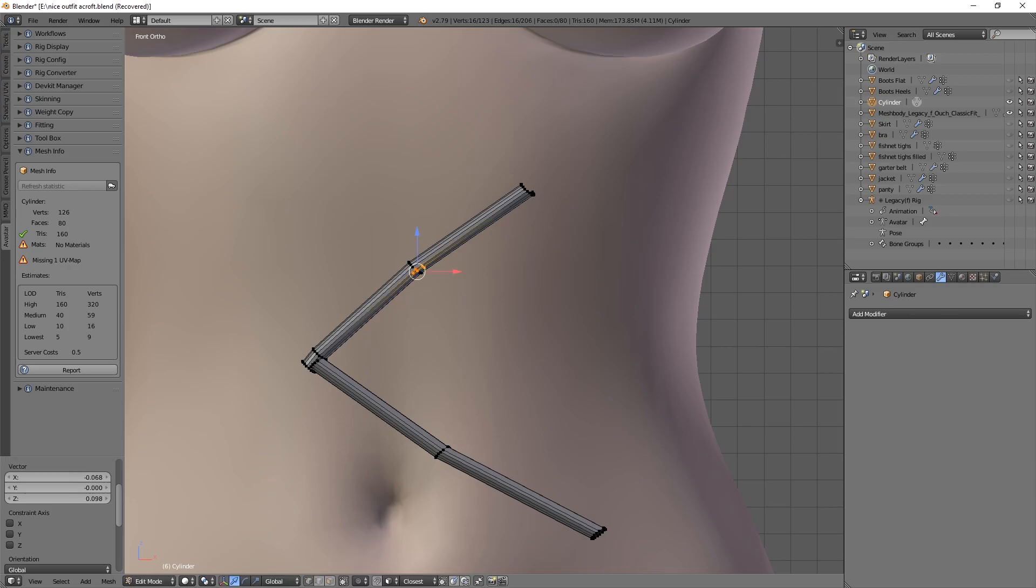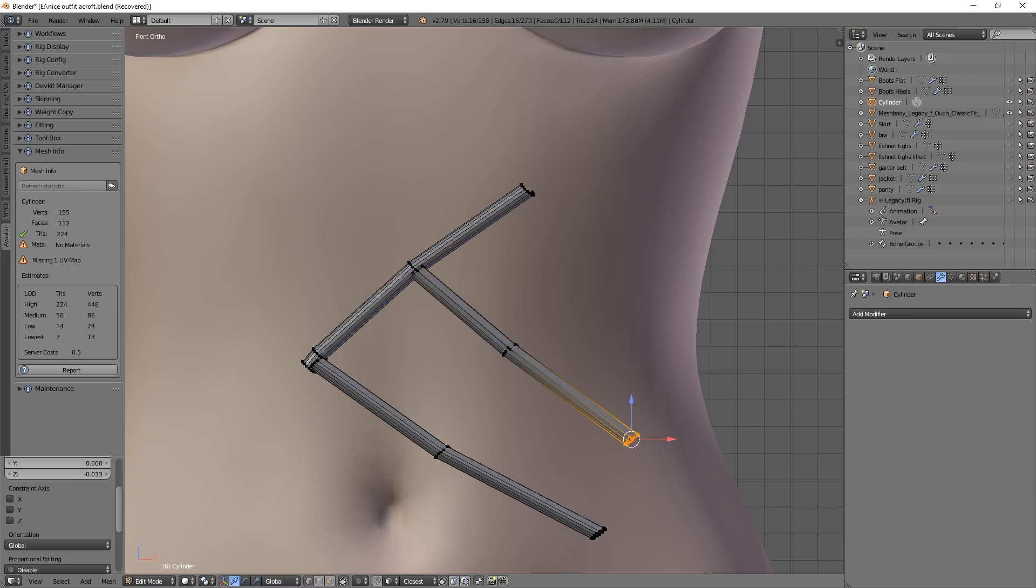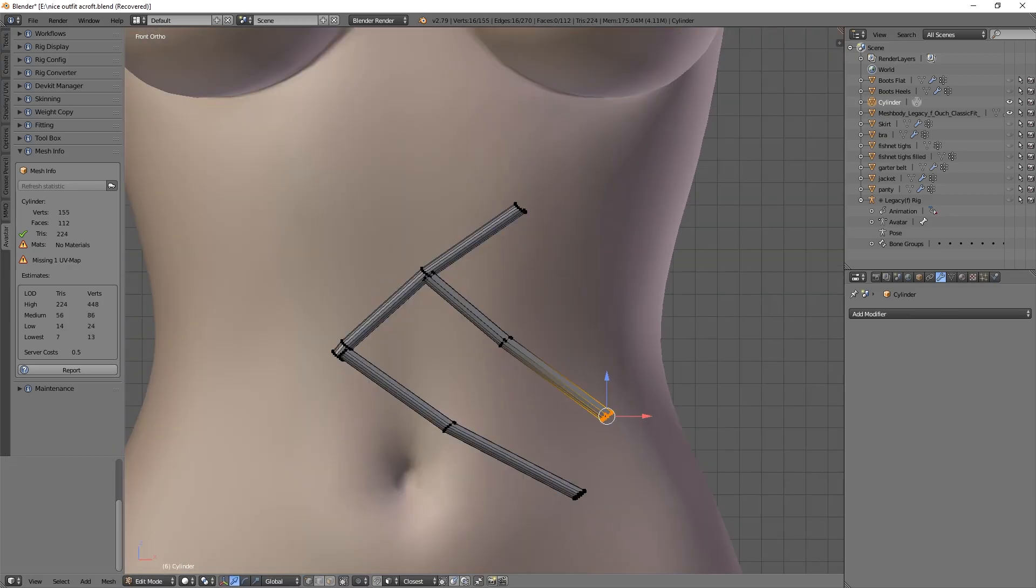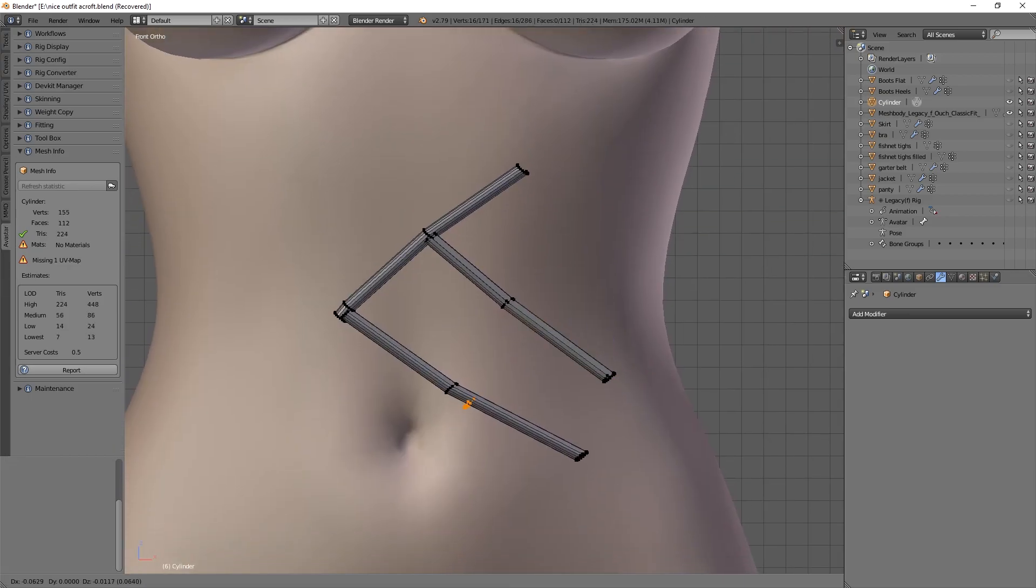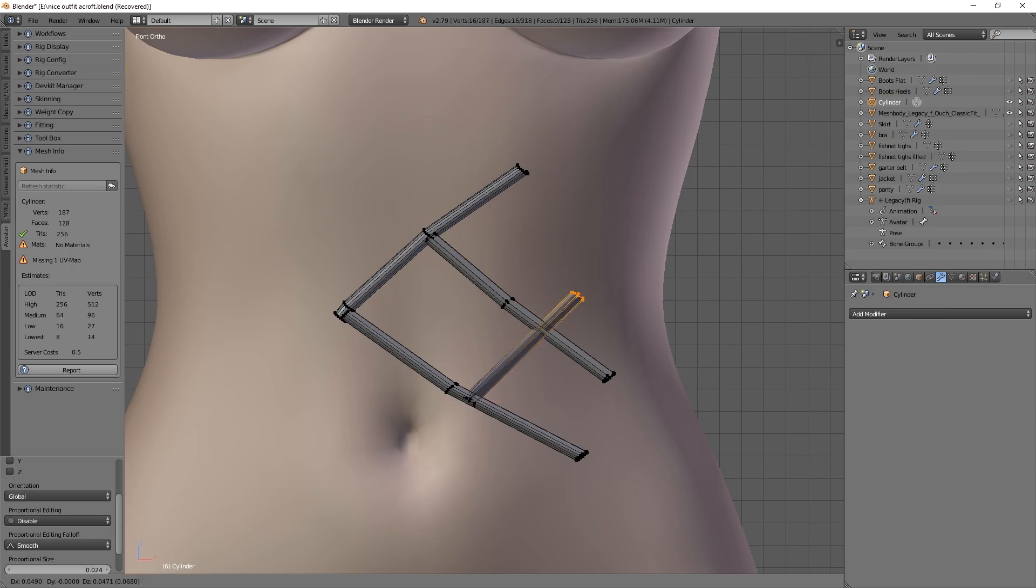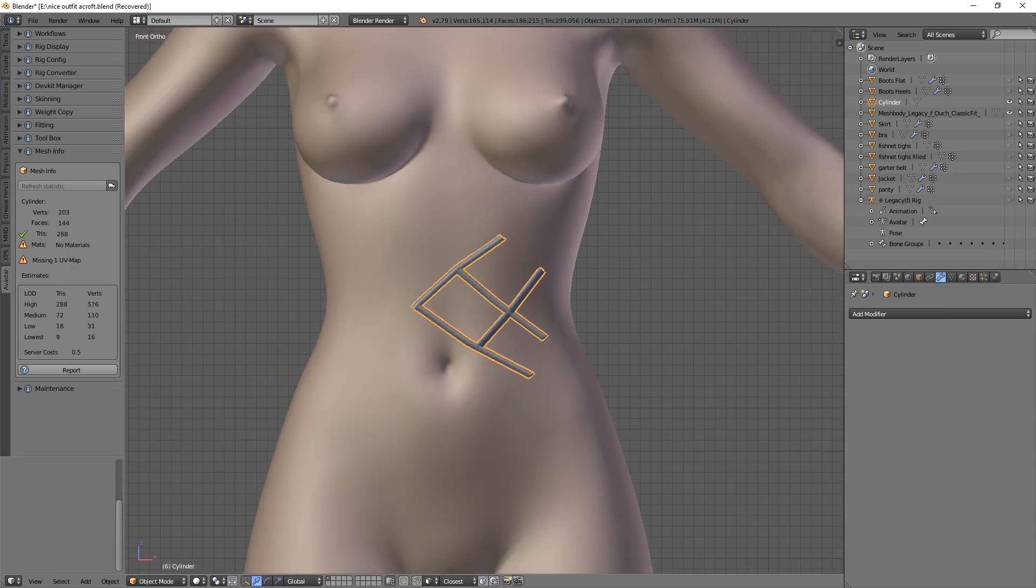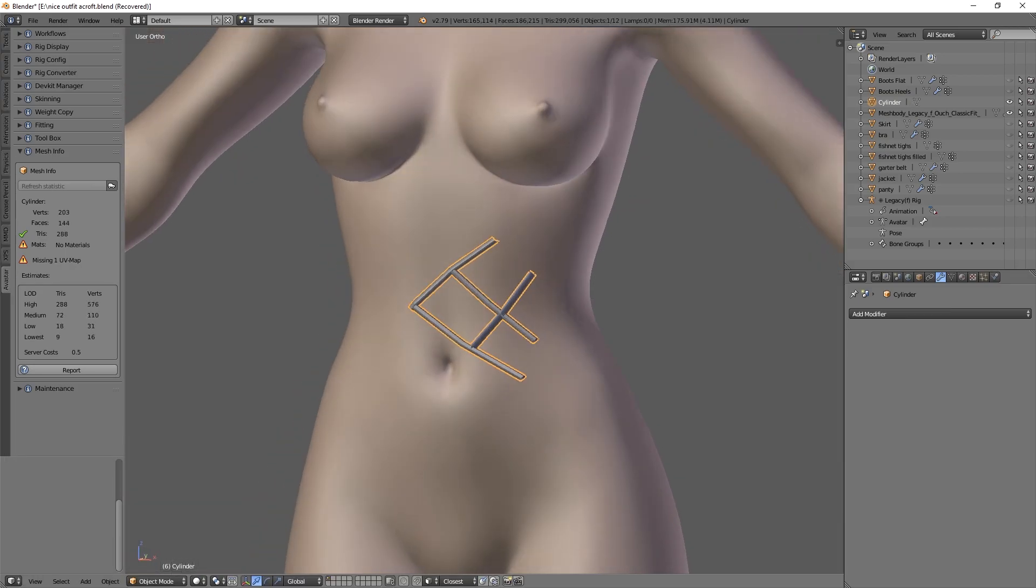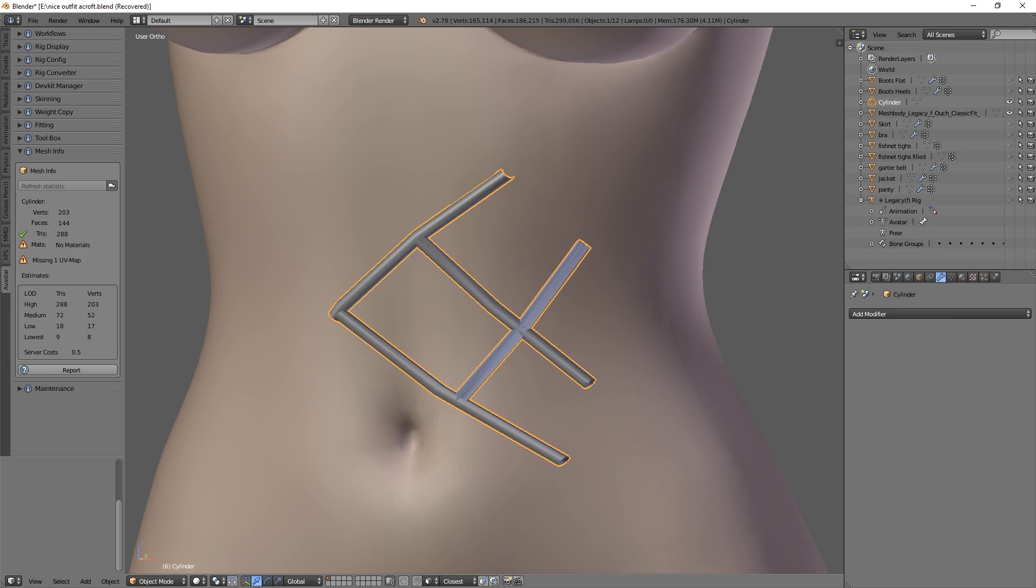But you're going to have issues with rigging when you're doing something like this, because none of these are going to be connected, the weights are going to transfer badly, and it doesn't really look very good. If you're going to do it just to render and make a photo or something like that, this is fine, but there are better ways.